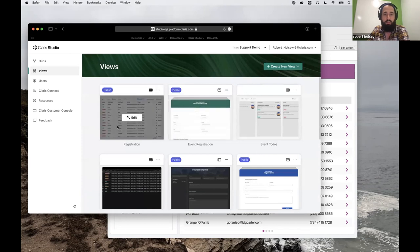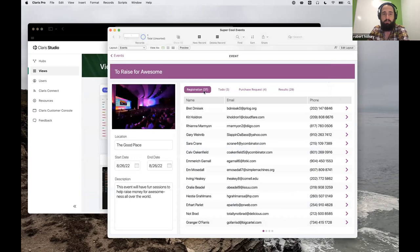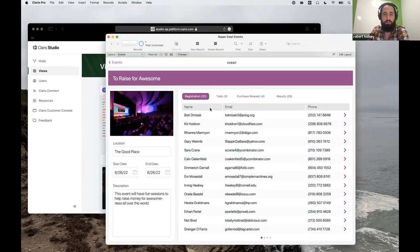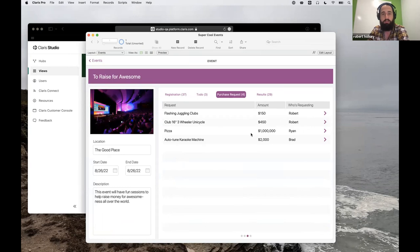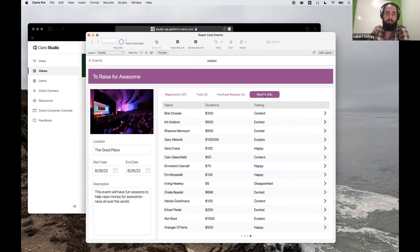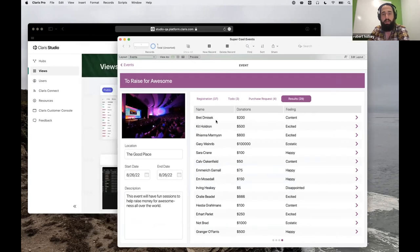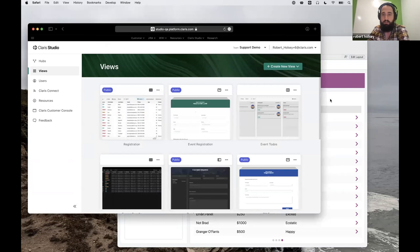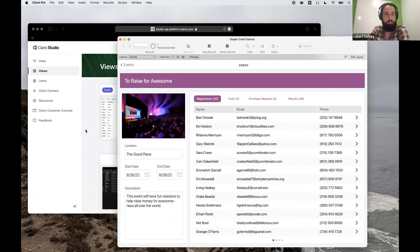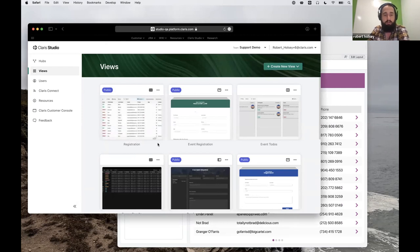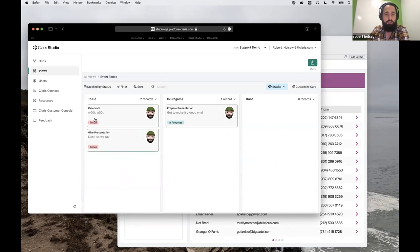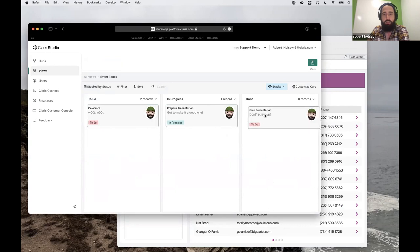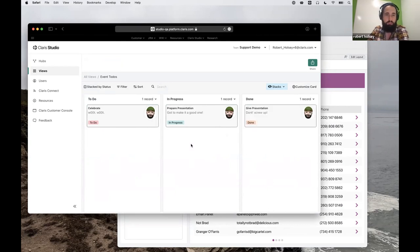The spreadsheet view is one of a few that we're providing here. If I come back to my traditional Claris Pro app, not only am I collecting registration information, but I've also got some to-do items and some purchase requests. This all rolls up to results after the event is over. I can show that same data in Studio, drag these elements around in a Kanban view, and have that update for my users that are coming in through Claris Pro.